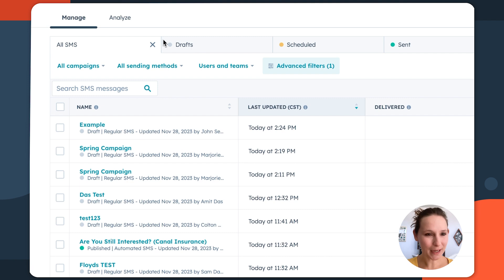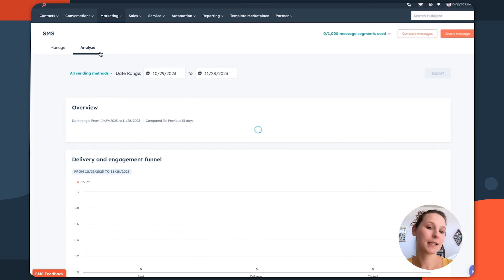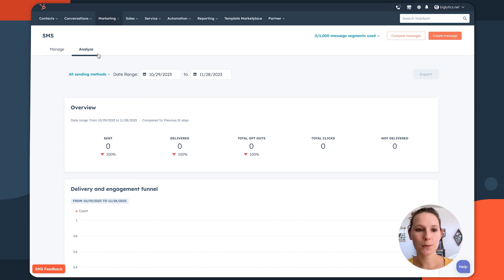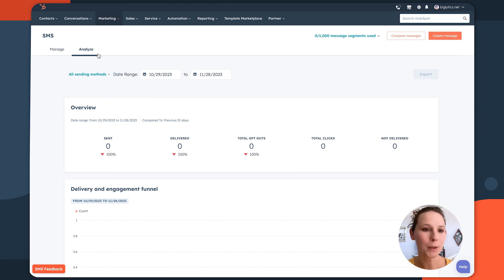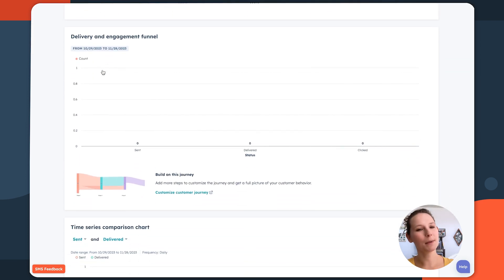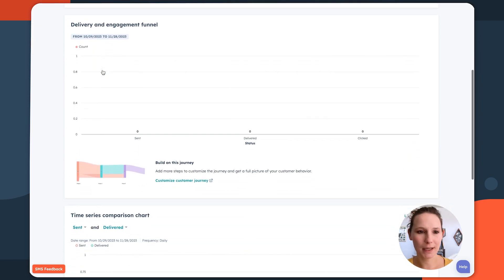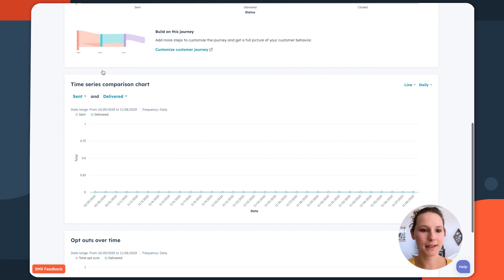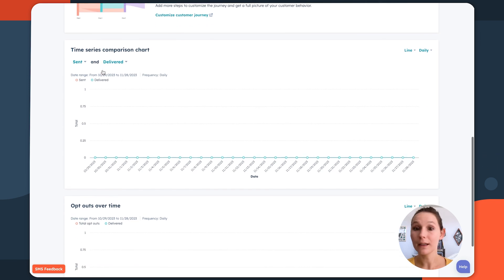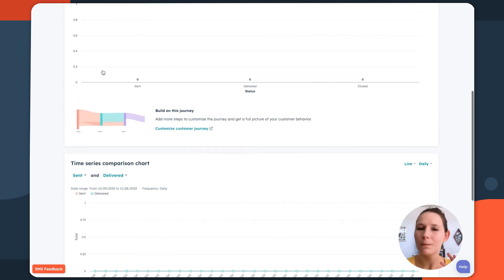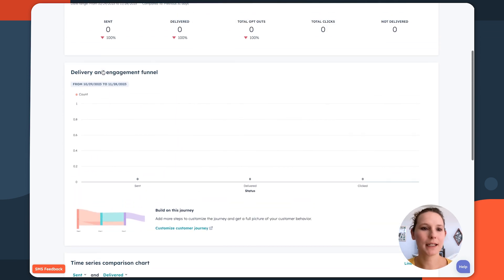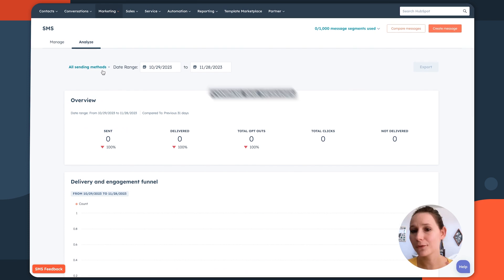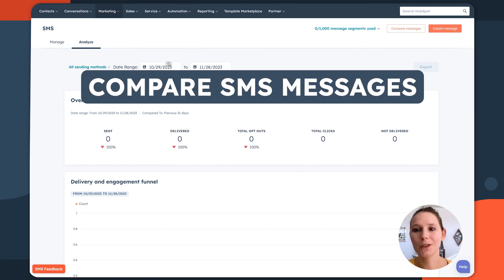You also have this analyze area, which is going to give you that high-level overview of what's working and what's not, the overall performance of this as a channel and how people are reacting. So it's a great way to, especially on a quarterly basis, sort of review how well this is working for your different audience segments and what may not be resonating as much as you think about your various campaigns.